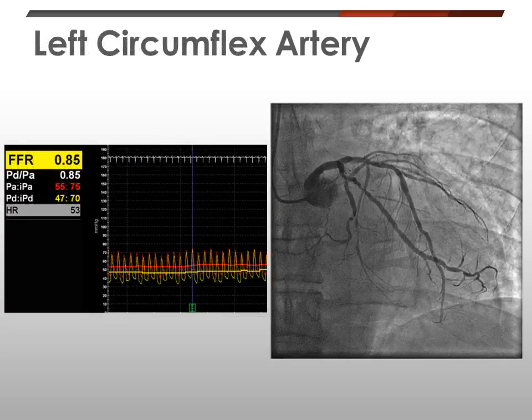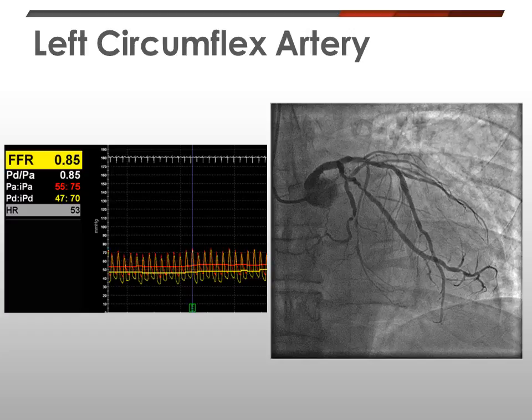Then the left coronary artery was intubated. The same pressure wire was guided towards the obtuse marginal 1 branch and parked in the distal part of that branch. Again IV adenosine was started and the FFR recorded was 0.85, which is again insignificant. The stenosis present in the proximal circumflex as well as in the proximal segment of the obtuse marginal 1 branch is hemodynamically insignificant.